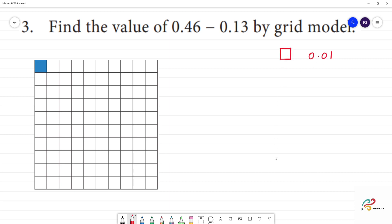There is a full column — there are 10 boxes. 10 boxes are the value of 0.1.